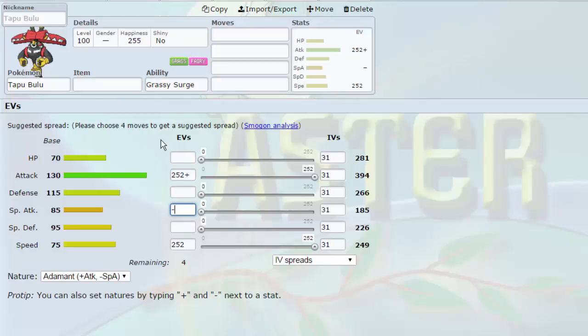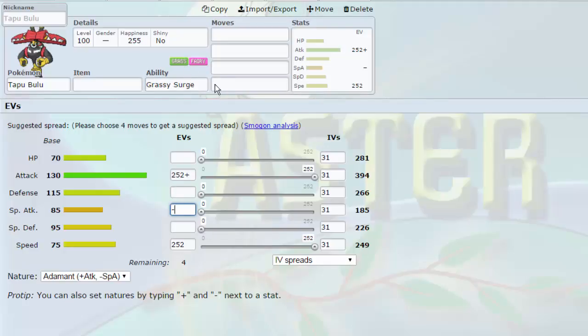Basically, the way you want to draft in a tournament format is get as much offense as possible. So that's what I aimed to do. I got a lot of offense on this team. I did get some pretty good walls, but all of my walls can be pretty offensive as well. Tapu Bulu is the first Pokemon that I picked up, and in terms of a wallbreaker, there are very few Pokemon that can hit as hard as Tapu Bulu with a Choice Band.